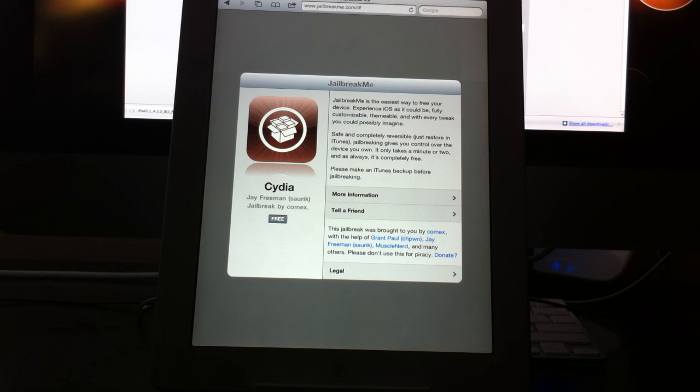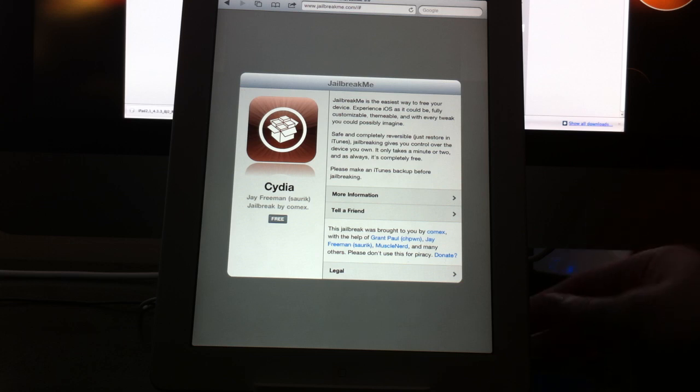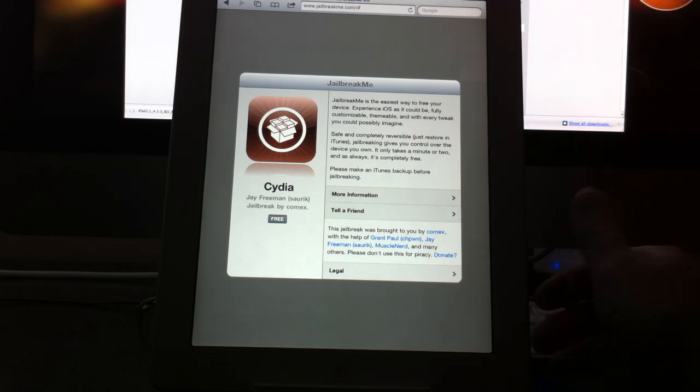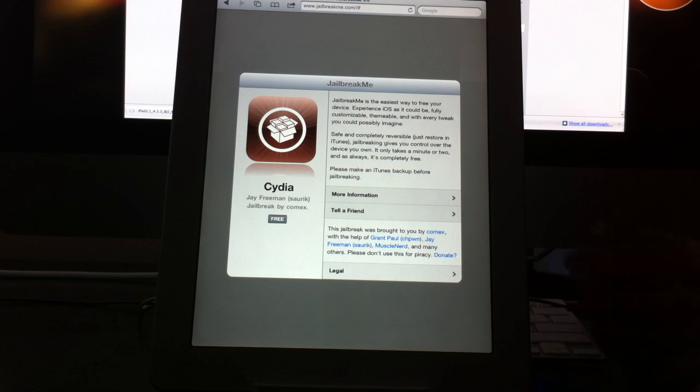So in order to do this jailbreak all you have to do just like before jailbreakme.com, open up Safari on whatever device you want to use. You don't have to plug in anything, no computer, no Mac, PC, none of that is necessary. Open up Safari on whatever device you want, type in jailbreakme.com, go to the site, you'll get a page that looks like this.